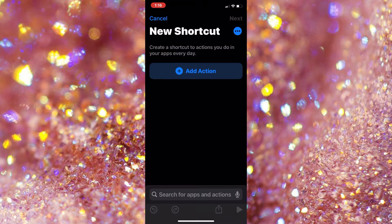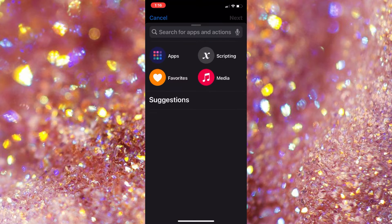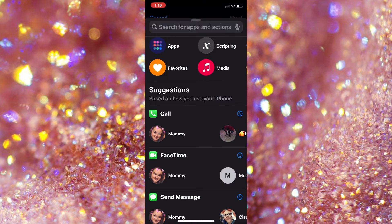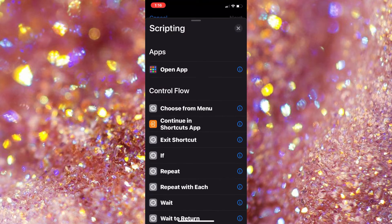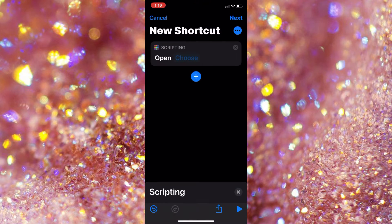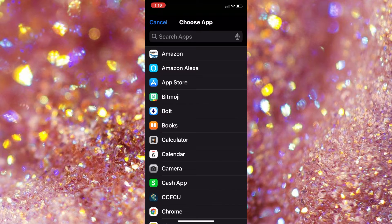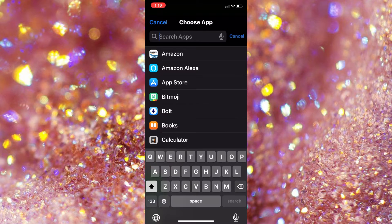And then you're going to go to Shortcuts, and then you're going to choose new shortcut, and then scripting, and then open app, and then you're going to choose the Roku app.